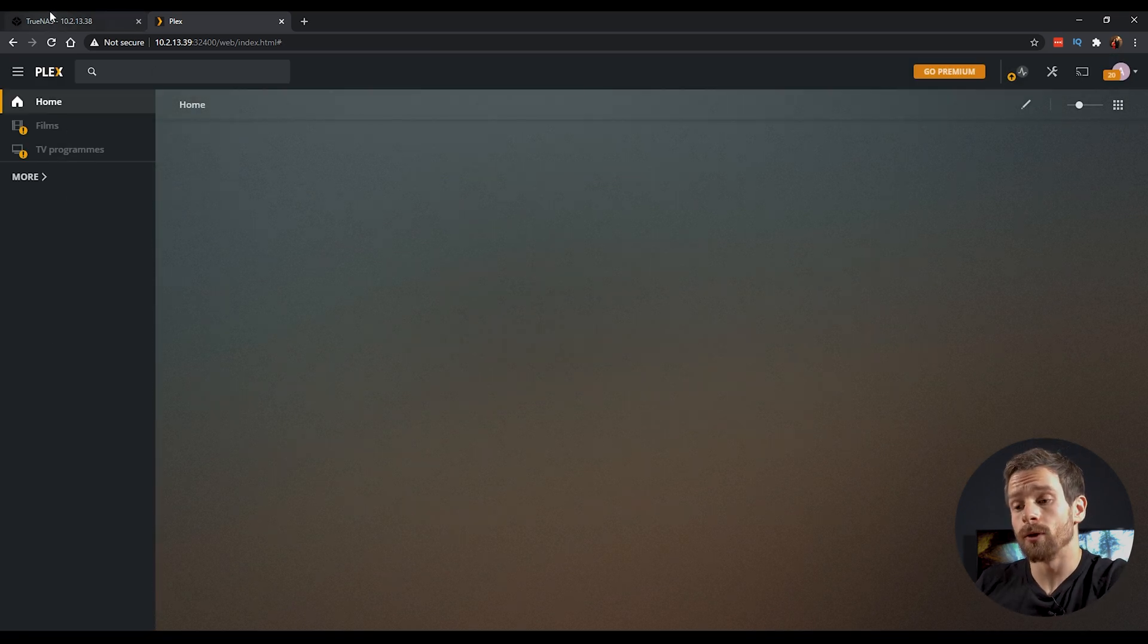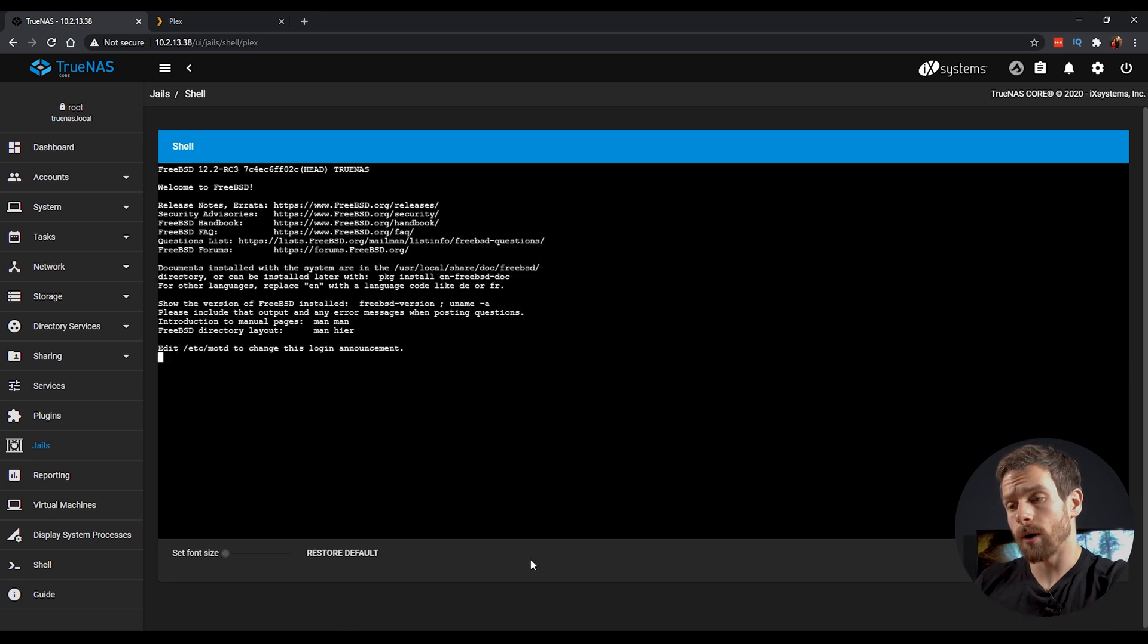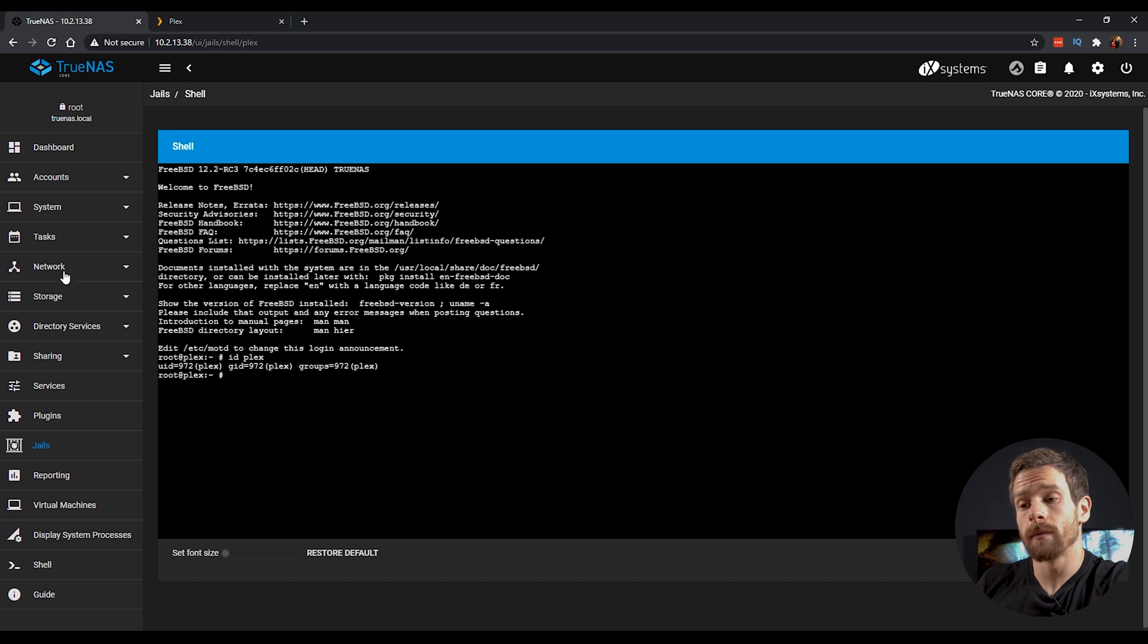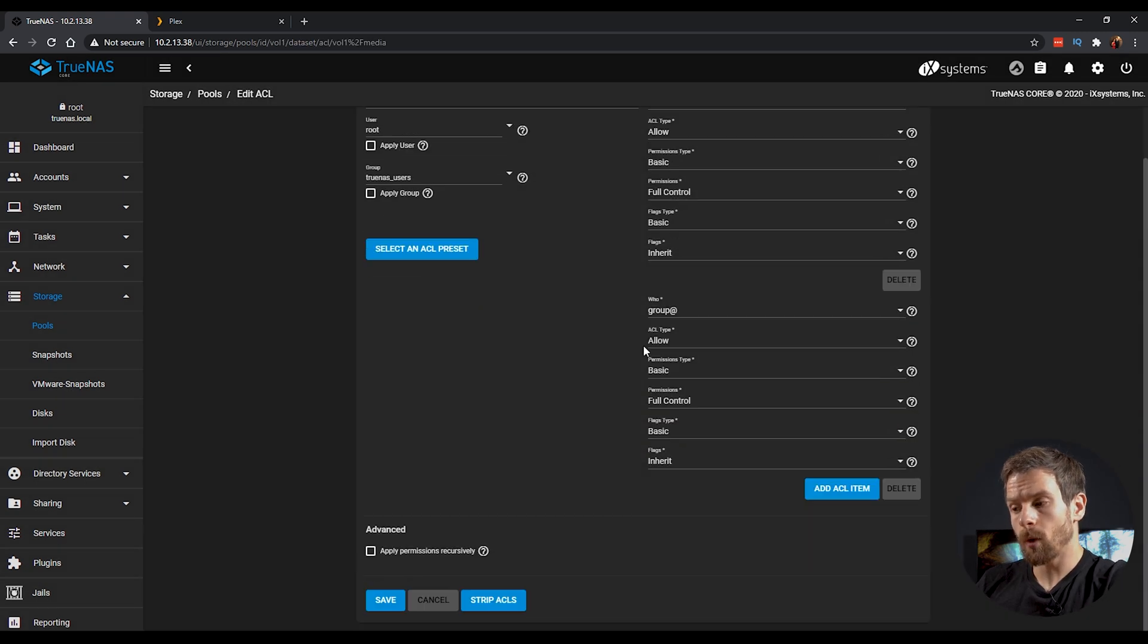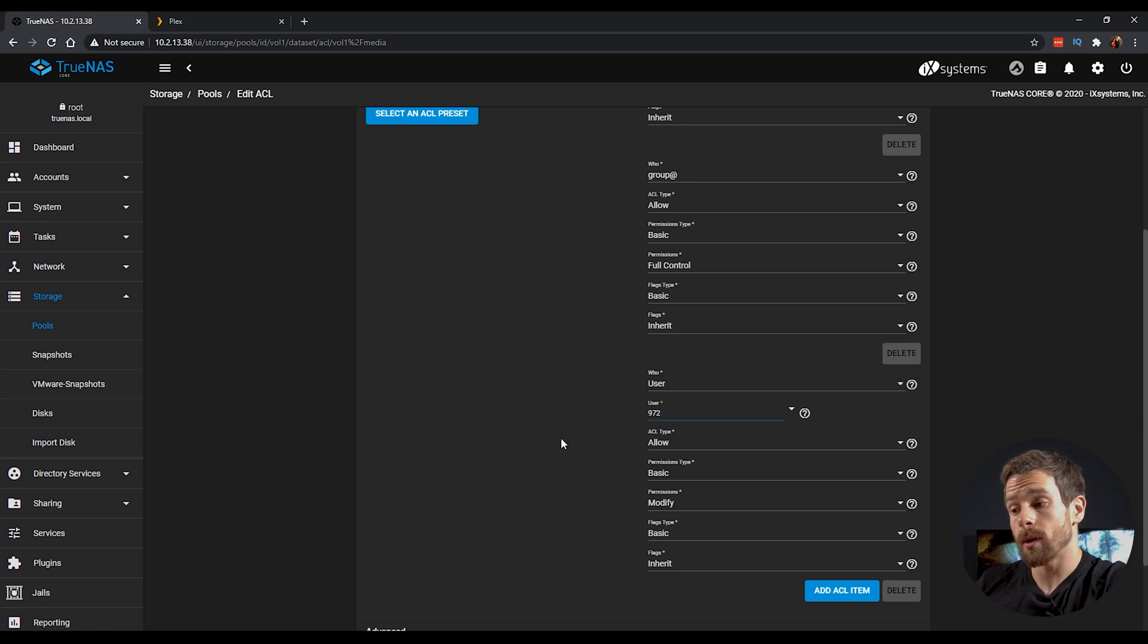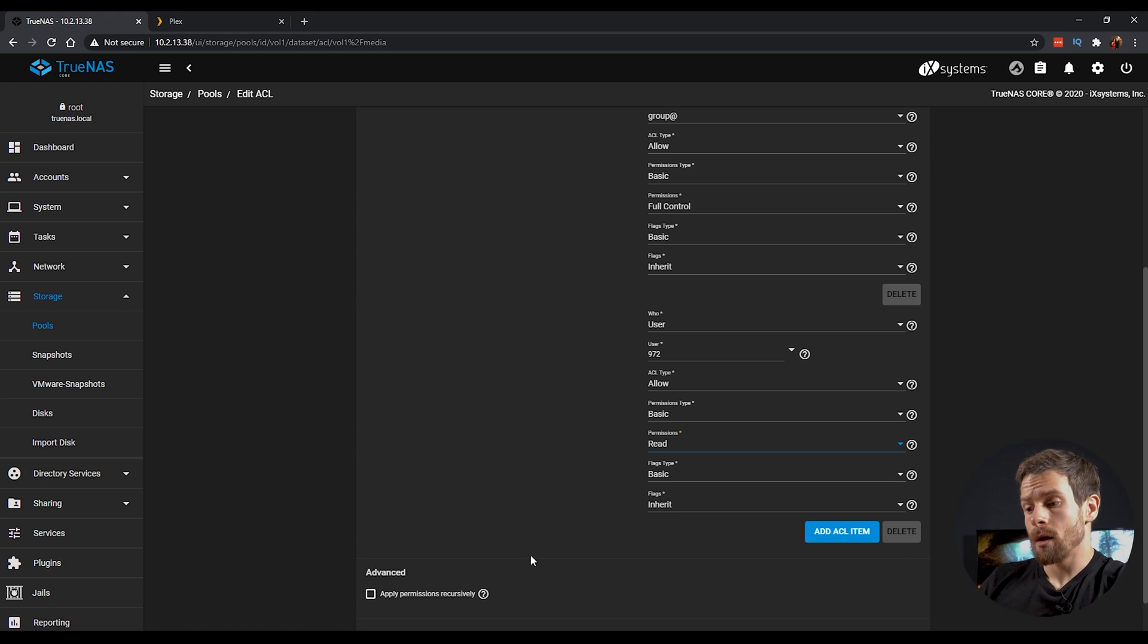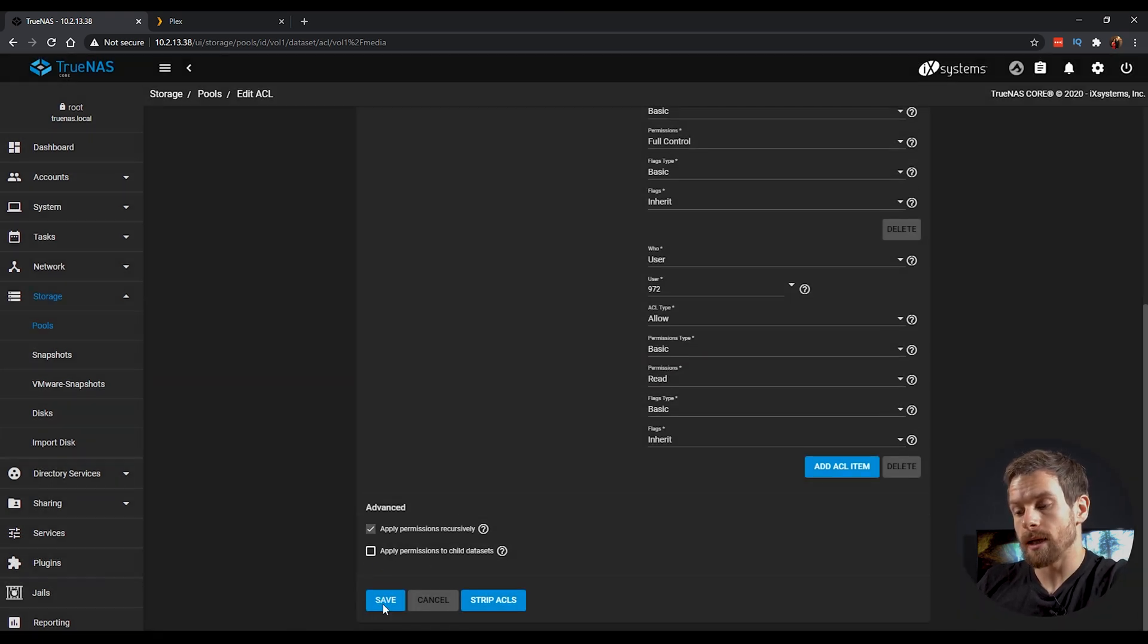Then head back to the TrueNAS UI, and we're going to click on jails. And then on the Plex jail, click on the dropdown and click on shell. This will open up a terminal into our Plex plugin. And we're going to type ID Plex. And that's going to give us the user ID of the user that the jail is running as. And in this case, it's 972. So make sure to take a note of that 972. Head back to the storage tab. And then on the media dataset, edit the permissions. And what we need to do is to add a new ACL for that user ID or the 972. Click on add ACL item. And then in the who, change that to user. And then in the user, enter that unique ID. So 972 for the Plex one. In the ACL type, leave that as allow and the permission type as basic and change it to read only. So this will give the Plex ID read only access into our media storage. We can click on the apply permissions recursively and click confirm. And then click on the save button.